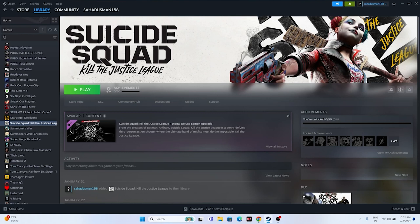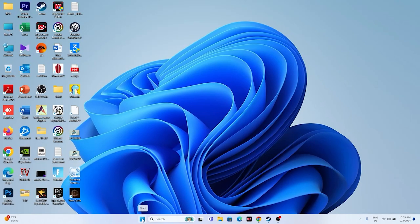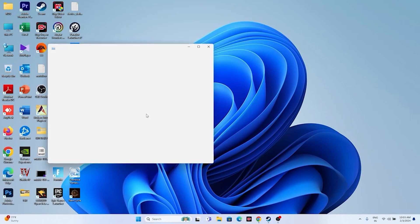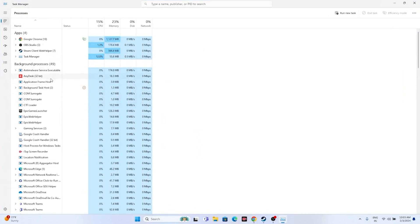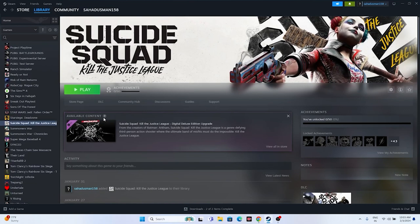Next, close all overlay and background applications. Suicide Squad is around 80 GB and resource-heavy, so right-click the Start icon, open Task Manager, and end tasks for unnecessary background apps — especially Discord, Epic Games Launcher, MSI Afterburner, and RivaTuner, which are overlay and overclocking applications. Removing these should allow the game to run smoothly.